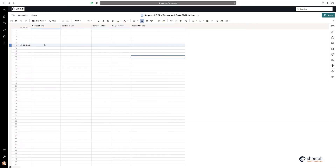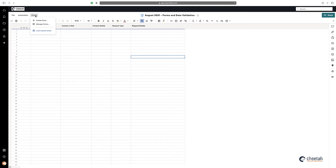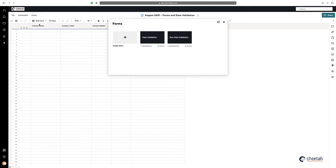For this video I've created a simple contact sheet and have a couple of forms just to give you a demonstration of data validation elements within Smartsheet. You can see I've got two forms — one with and one without data validation.